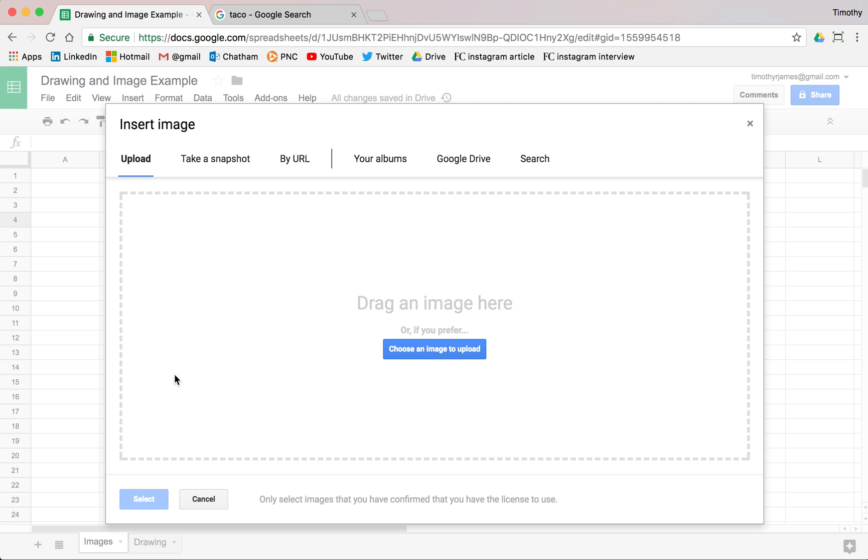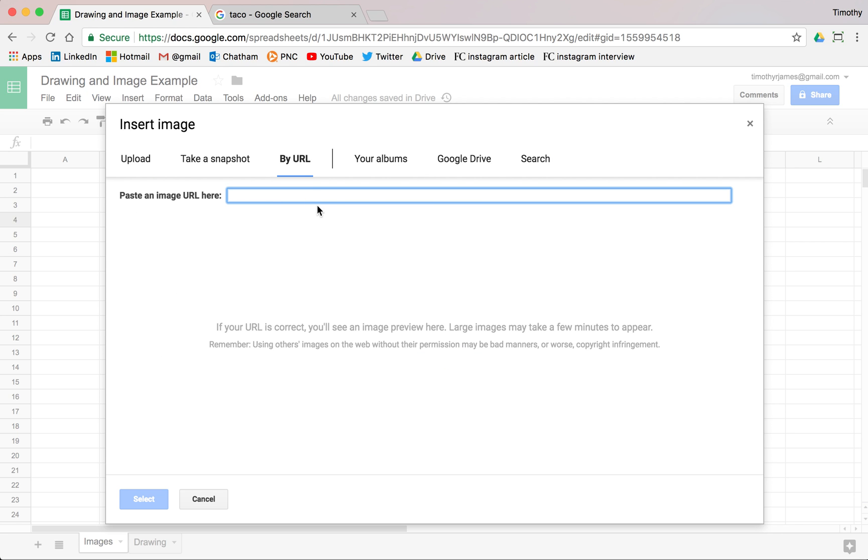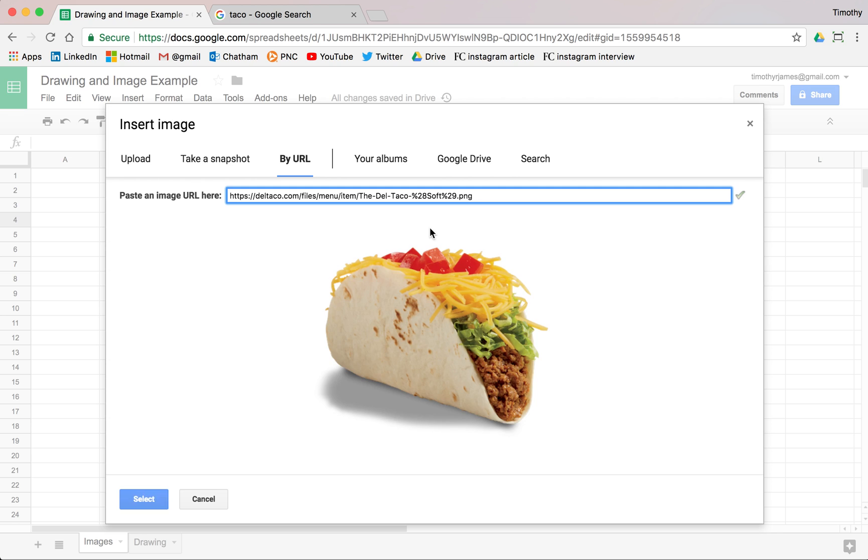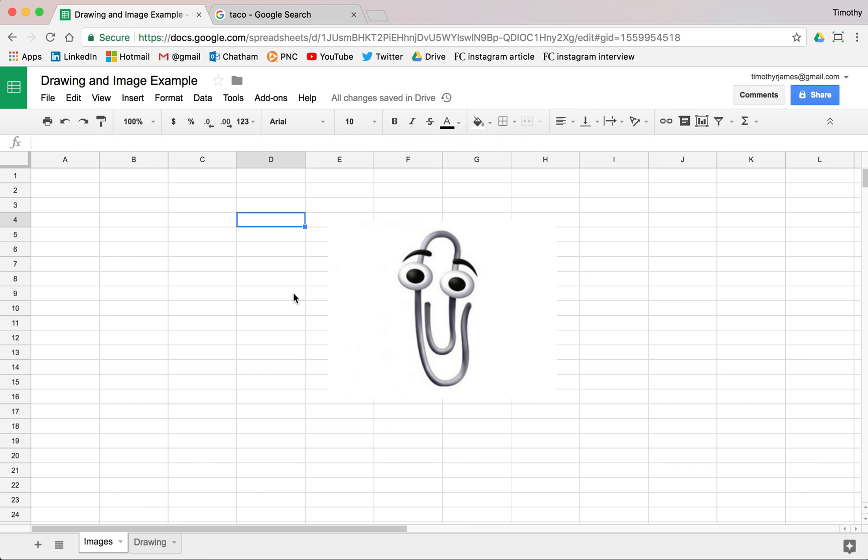So if I insert an image and I click by URL, all I have to do is paste that URL in and then I can add that image as well.